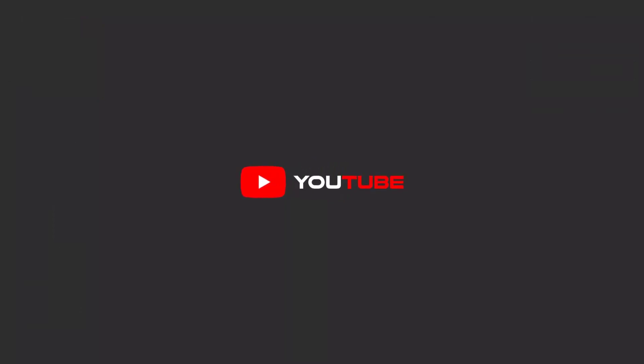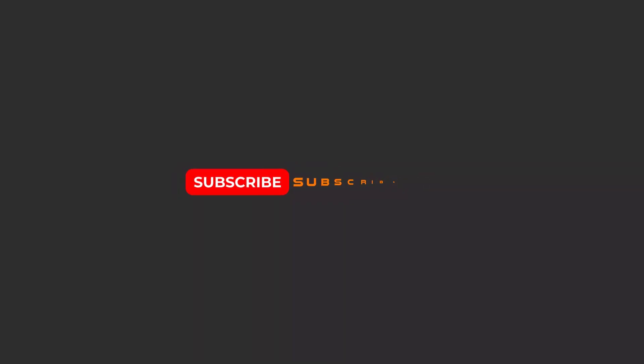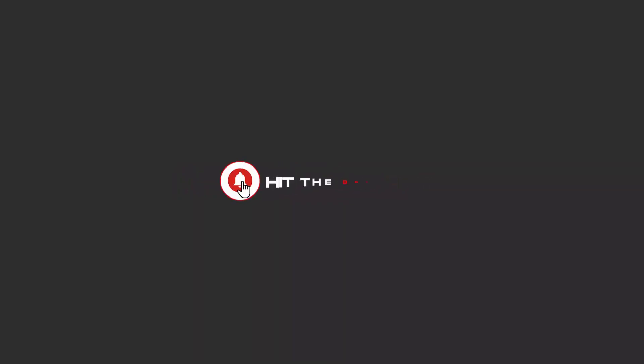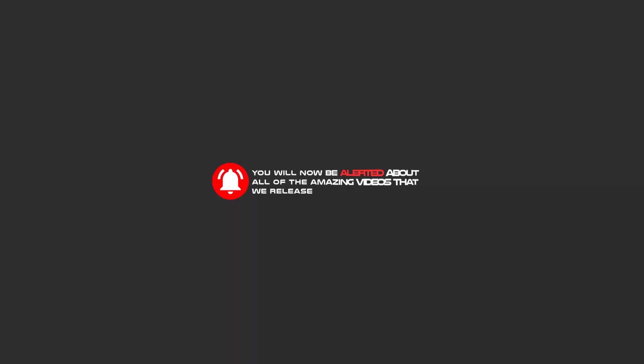Hello my friends, to continue these tutorials on YouTube, subscribe, like, and hit the bell icon. Now you will be alerted about all of the amazing videos that we release.